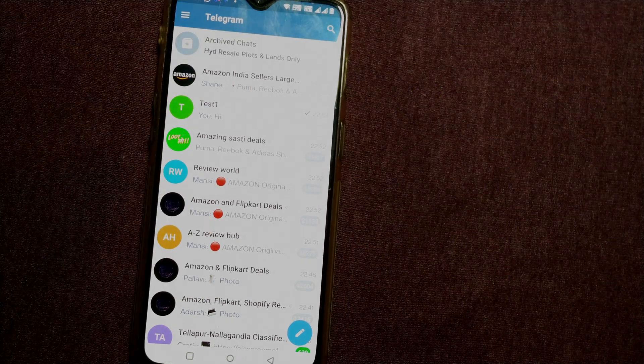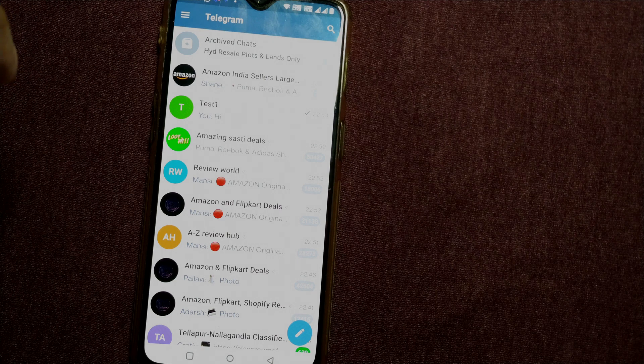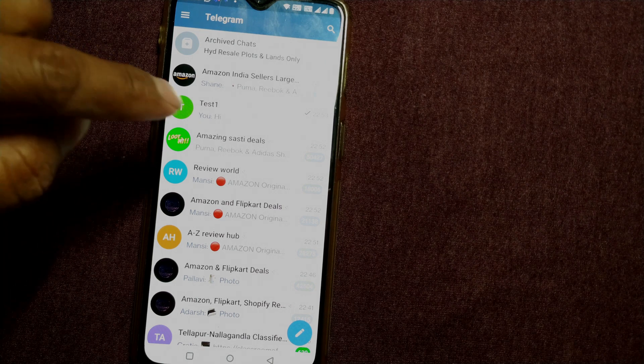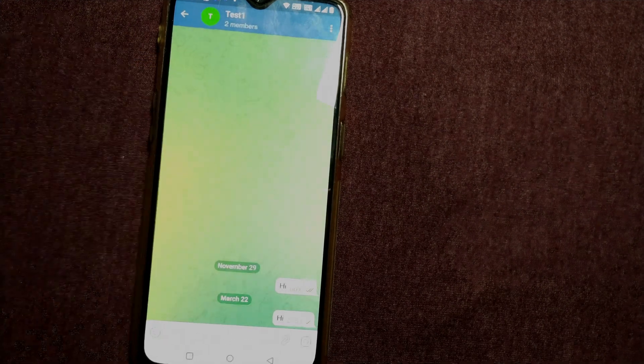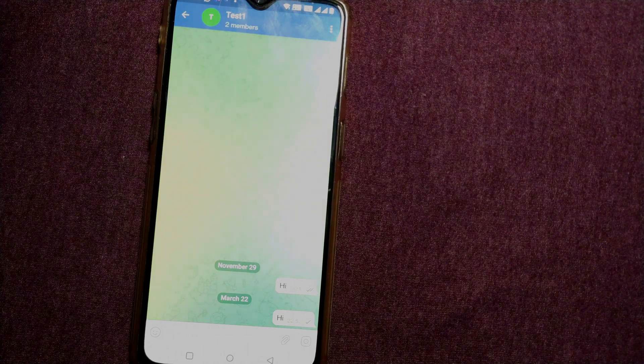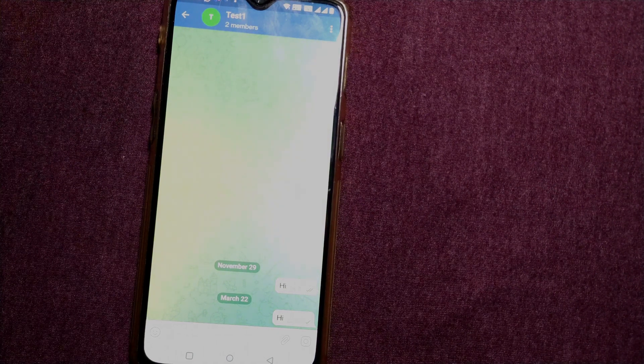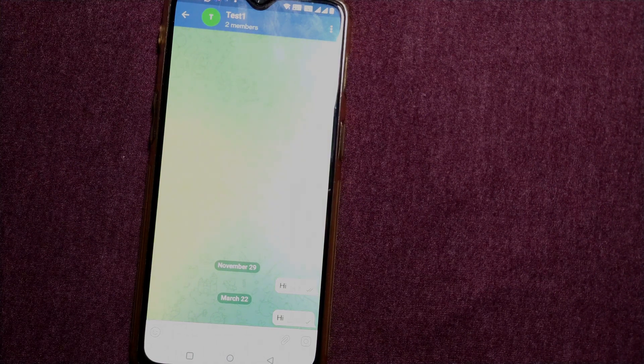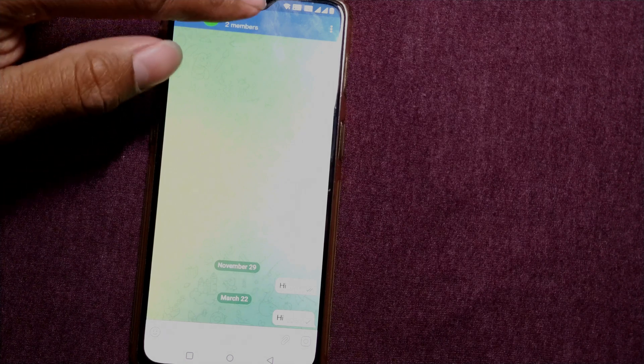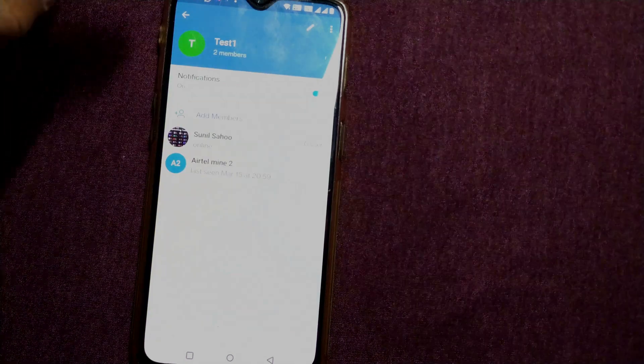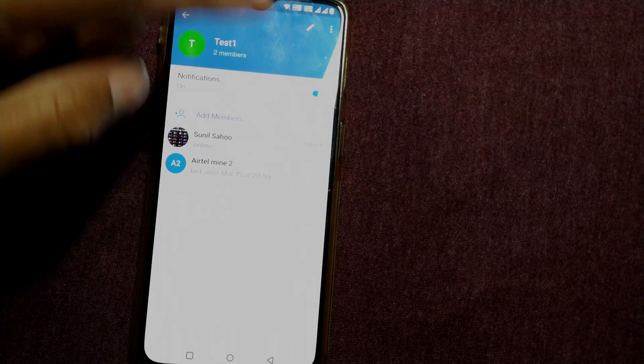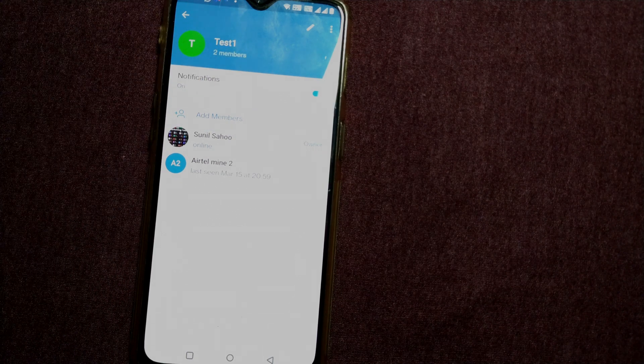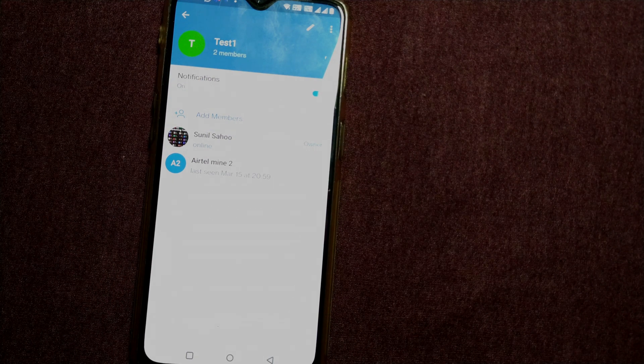So here I have created a group called Test One. I'll just enter into that. And how do I invite somebody to enter into this group? So here what I'll do is I'll just click here and you can see all my details will come about this group.